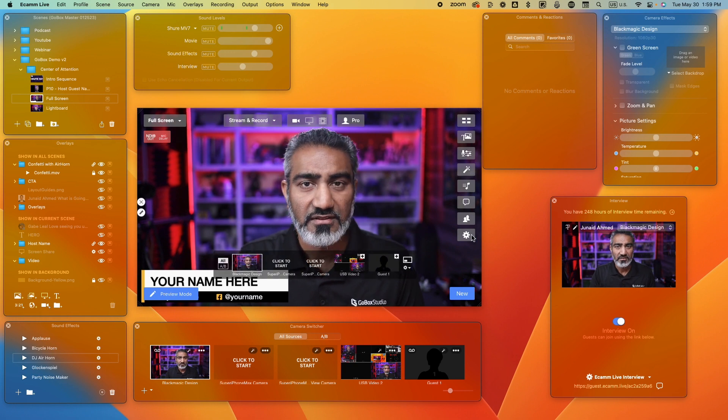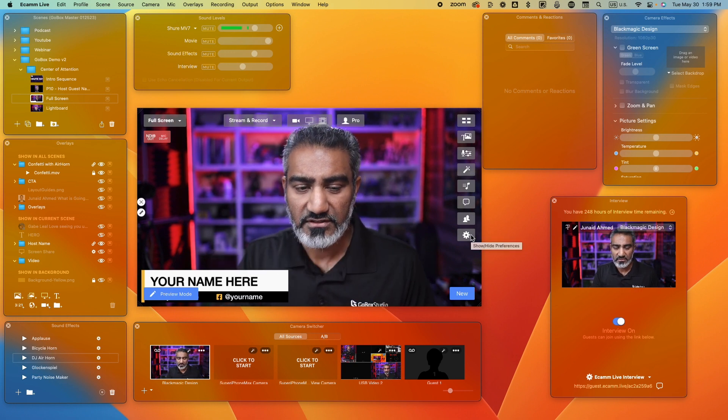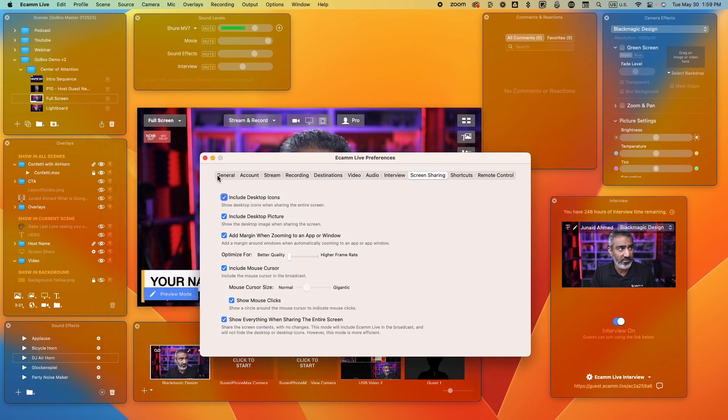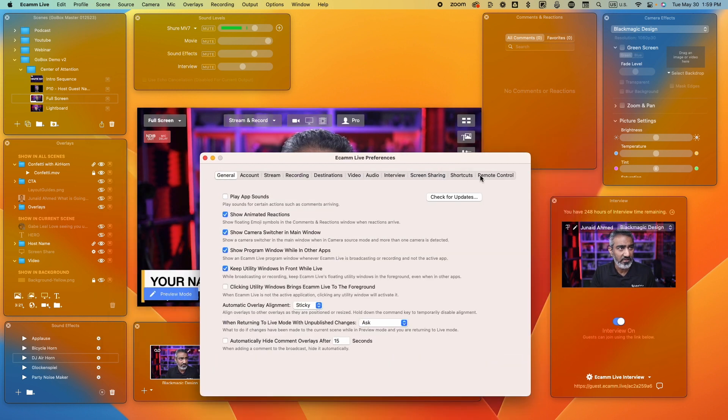That's how the overlays feature works. If I go back to my main scene or go to my full screen view, that is what I see. I can control what scene I'm in, and in that scene, what items I want to additionally show — for example, in here I want to show the host name for the full screen. Those are the basics of Ecamm Live.